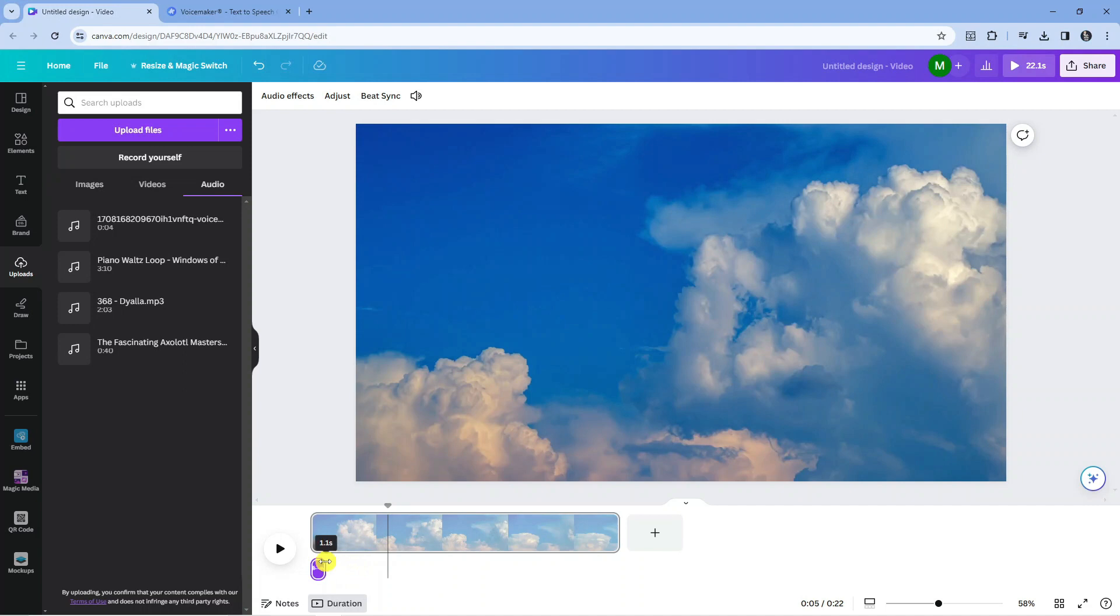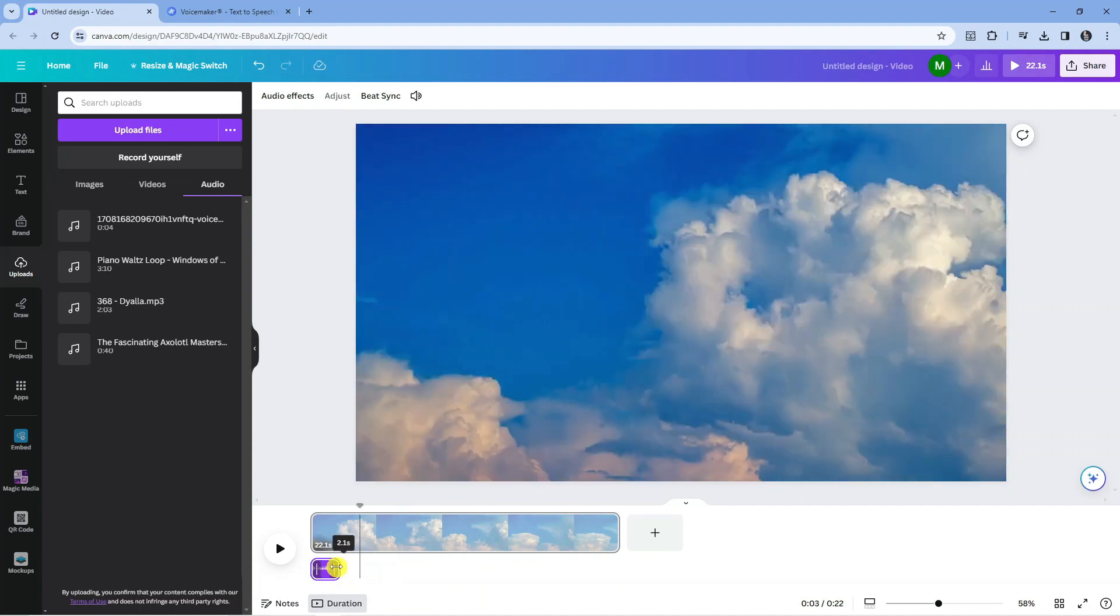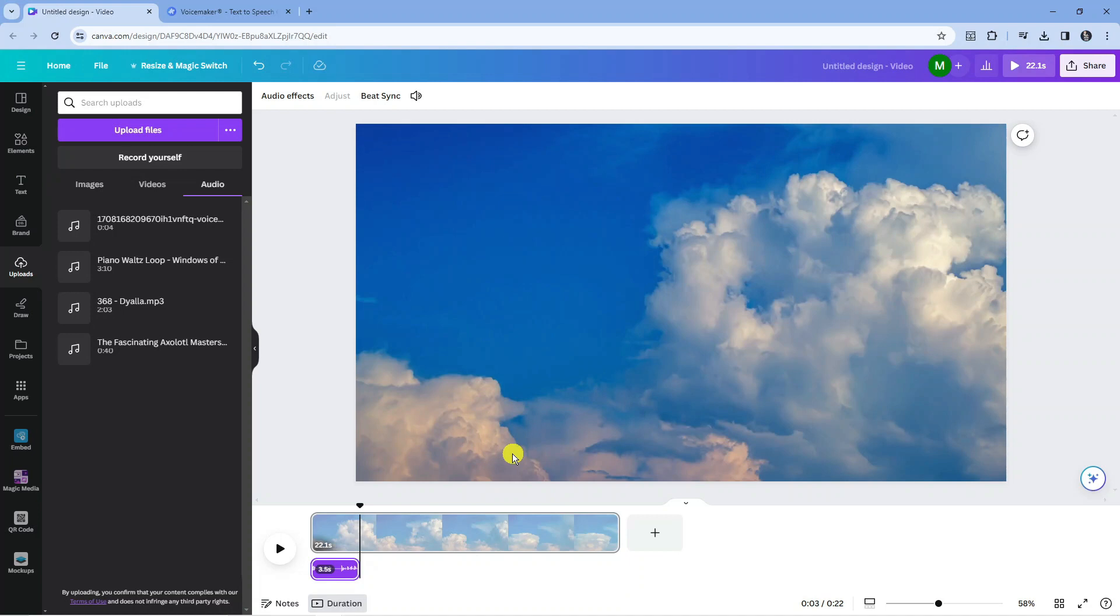What you can do is make the speech smaller, as you can see like I'm doing here, by holding your left mouse button and you can drag the bar like this. That is basically how to add text to speech to Canva videos.